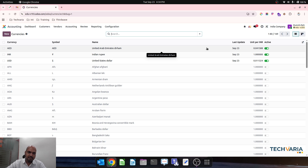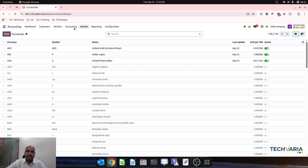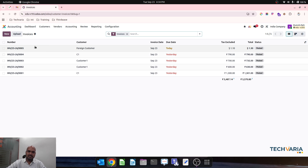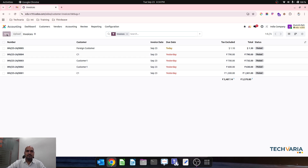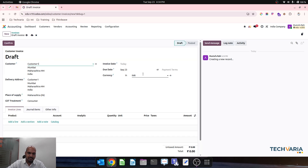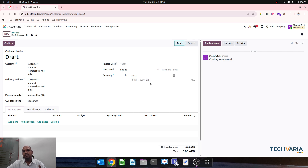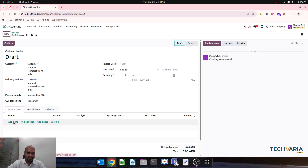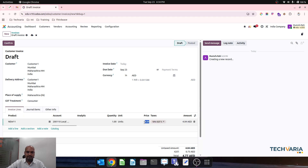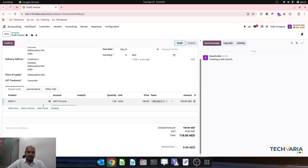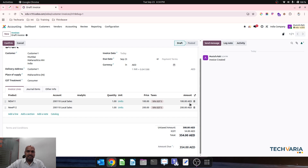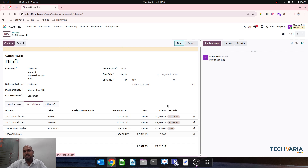Now if any transaction comes from any customer — let's say customer one who is dealing in AED — the live rate as on date will be fetched from Odoo. When I am putting any product, it will have the impact of the product price according to the exchange rate given here, and then when I go to journal items I can see the Indian rupees conversion.